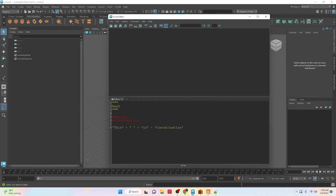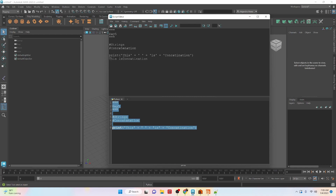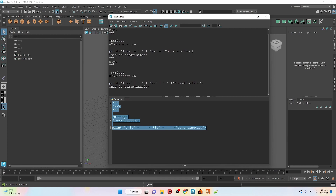You can use some of the operators we looked at with numbers with strings. If you want to stitch strings together you can do what is called concatenation with the plus symbol. Here we're adding 'this' plus a space plus 'is' plus 'concatenation'. If we run this you will see it says 'this is concatenation'. We added the space because it's not going to automatically add one for us.